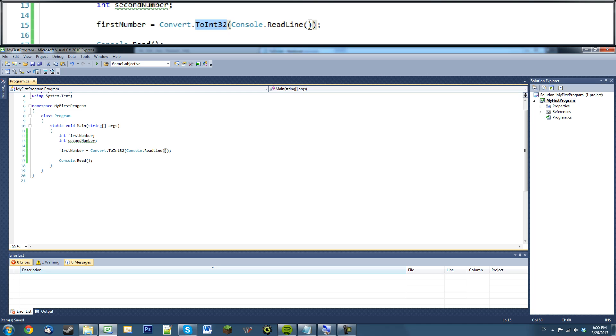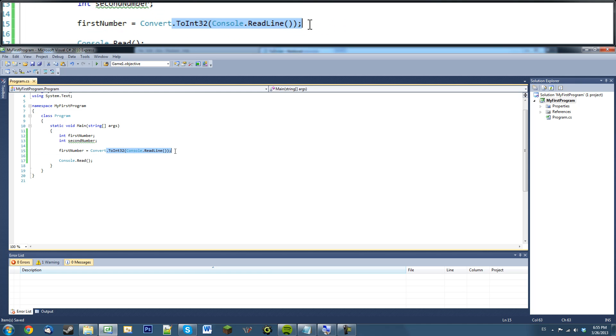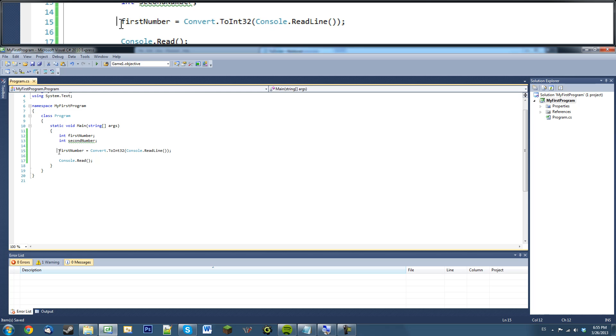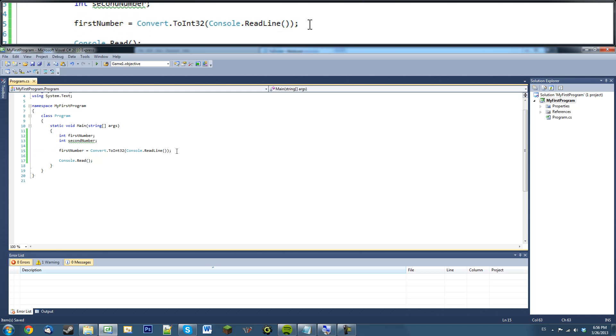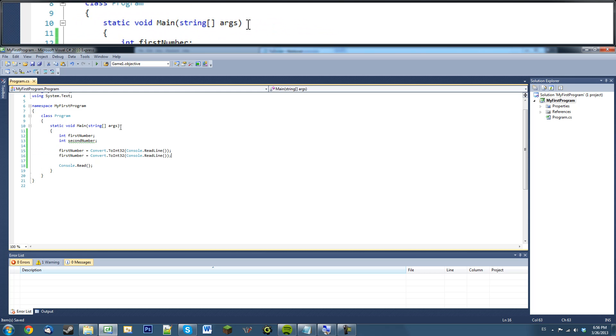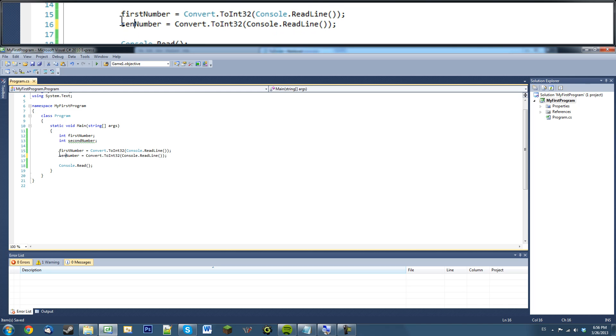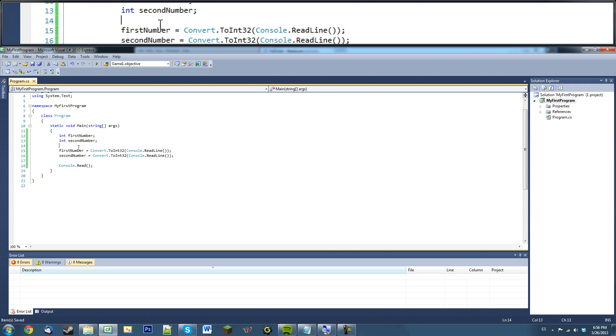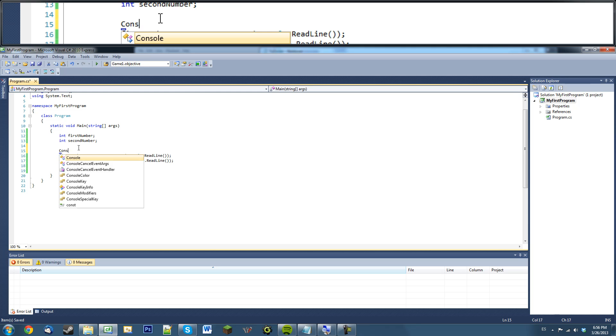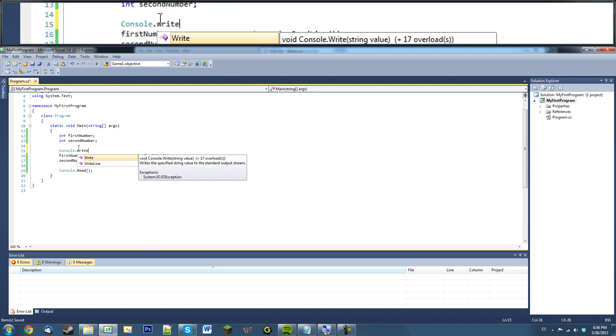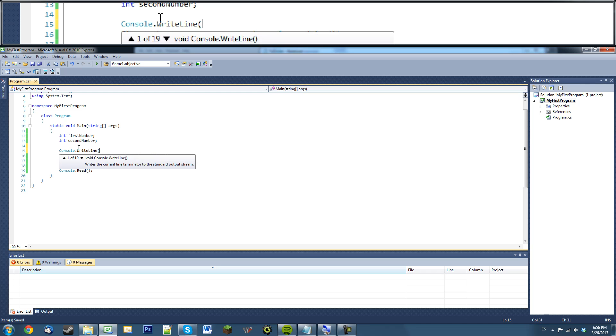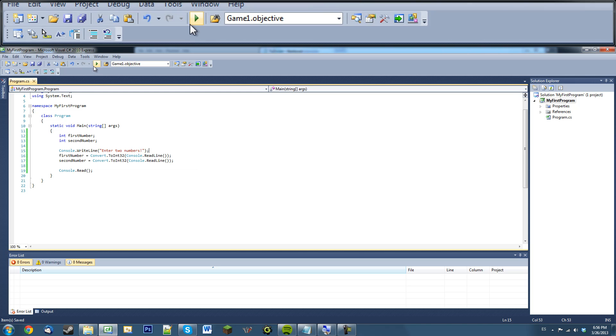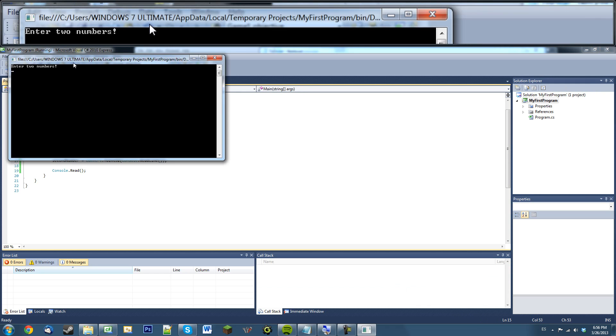So what it's going to do is convert this string into an integer for us. And then it's going to give us to this first number. And what we're going to do is we're going to copy this and do it to our second number. Right here. Second number. And we're just going to write some message so the user won't be completely confused. Enter two numbers.